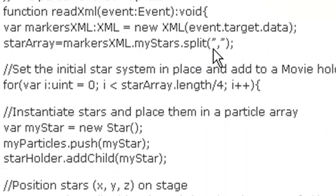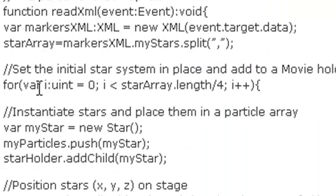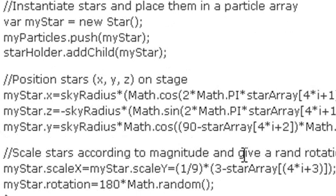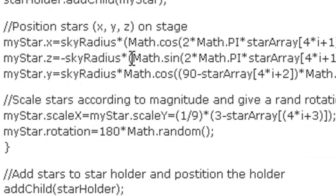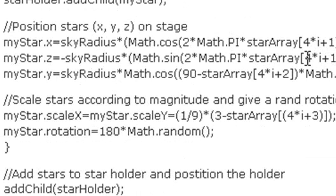Come down here to the readXML method. And you're going to split all that star data up and stuff it into the individual array. And once in the array, you can start parsing over it in terms of 4. So if you go every 4, you can come down here and actually push those stars into your array, add those stars to your holder, and then start positioning those stars on stage, keeping track of that times 4 plus 1, times 4 plus 1 math.